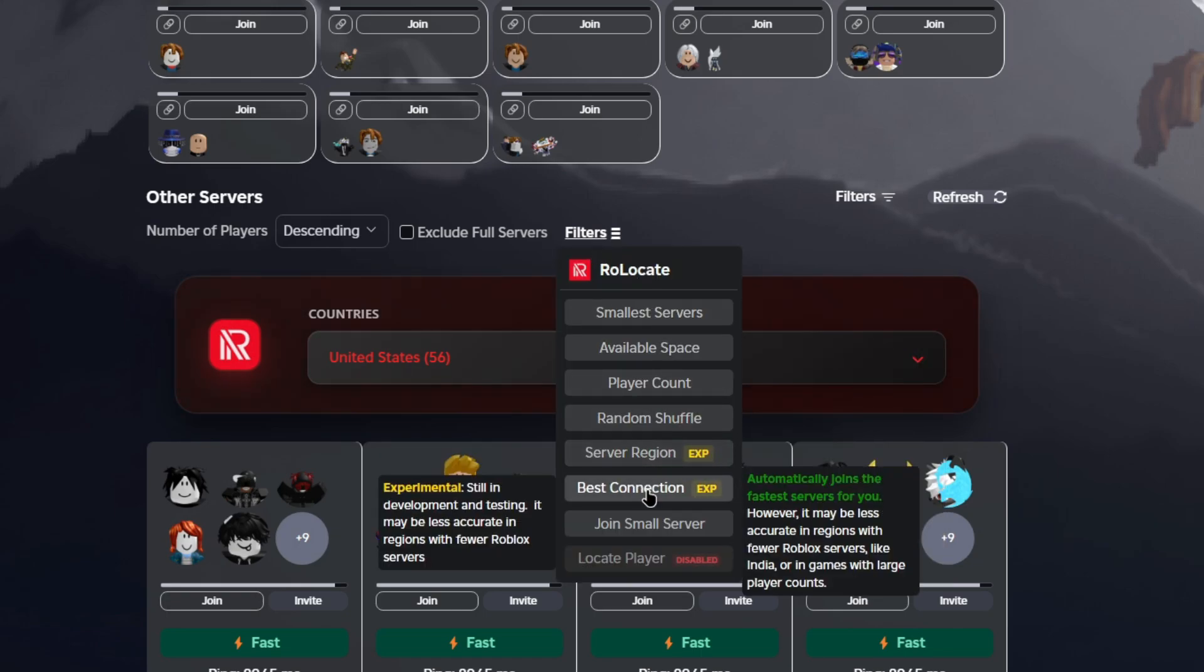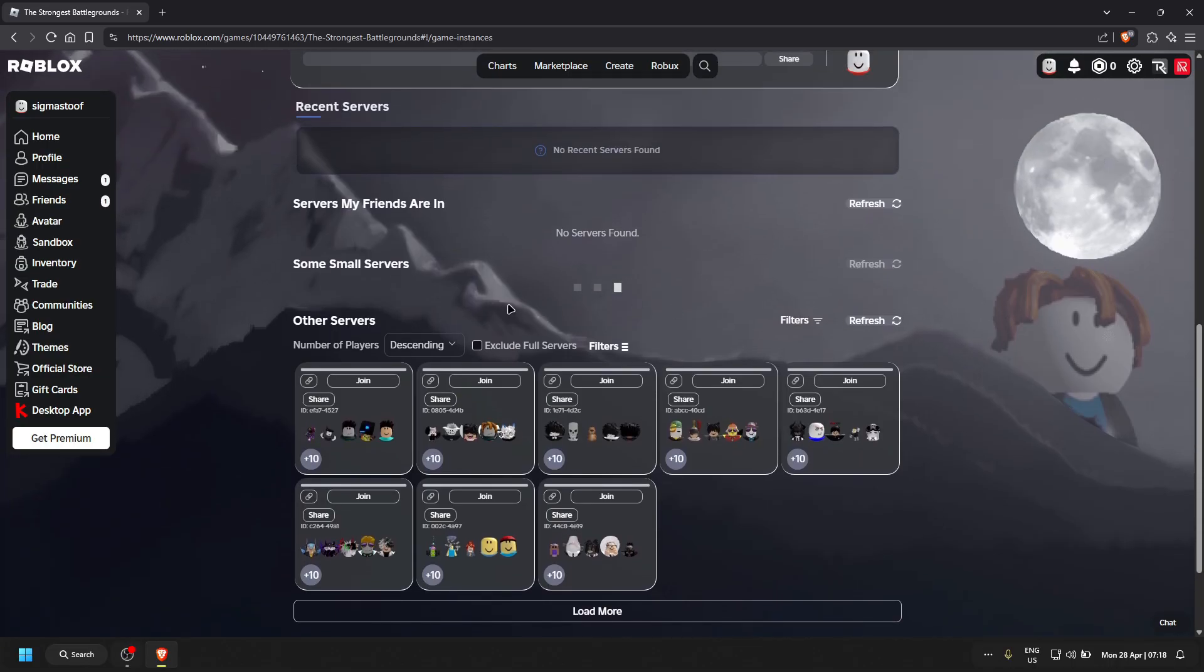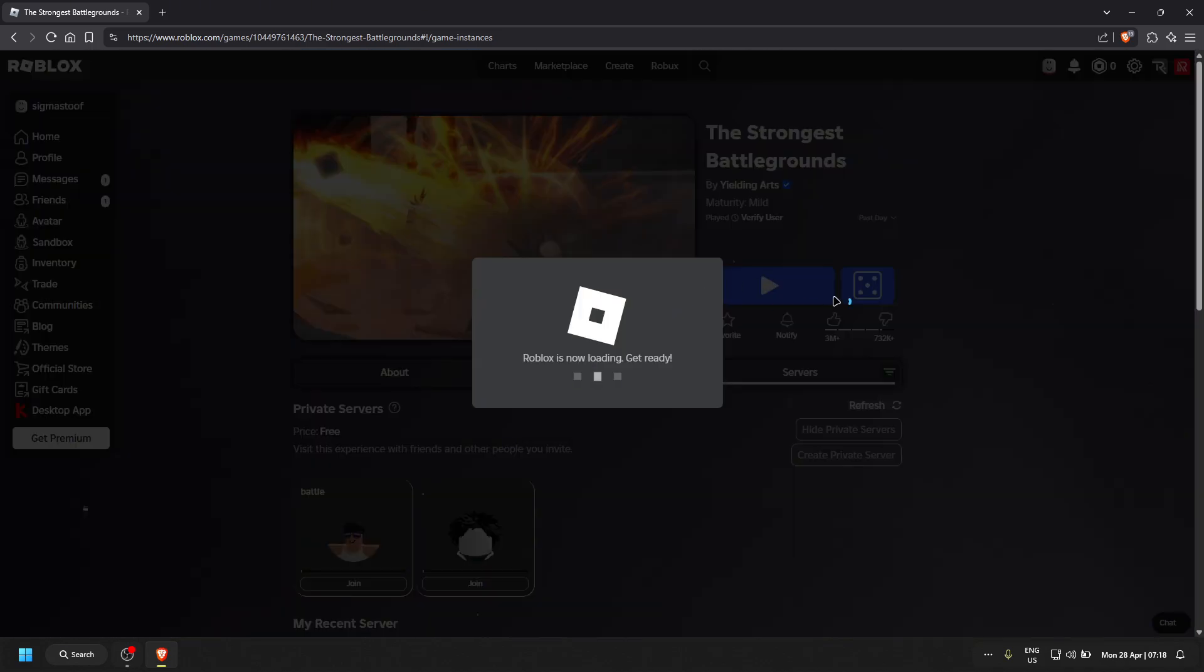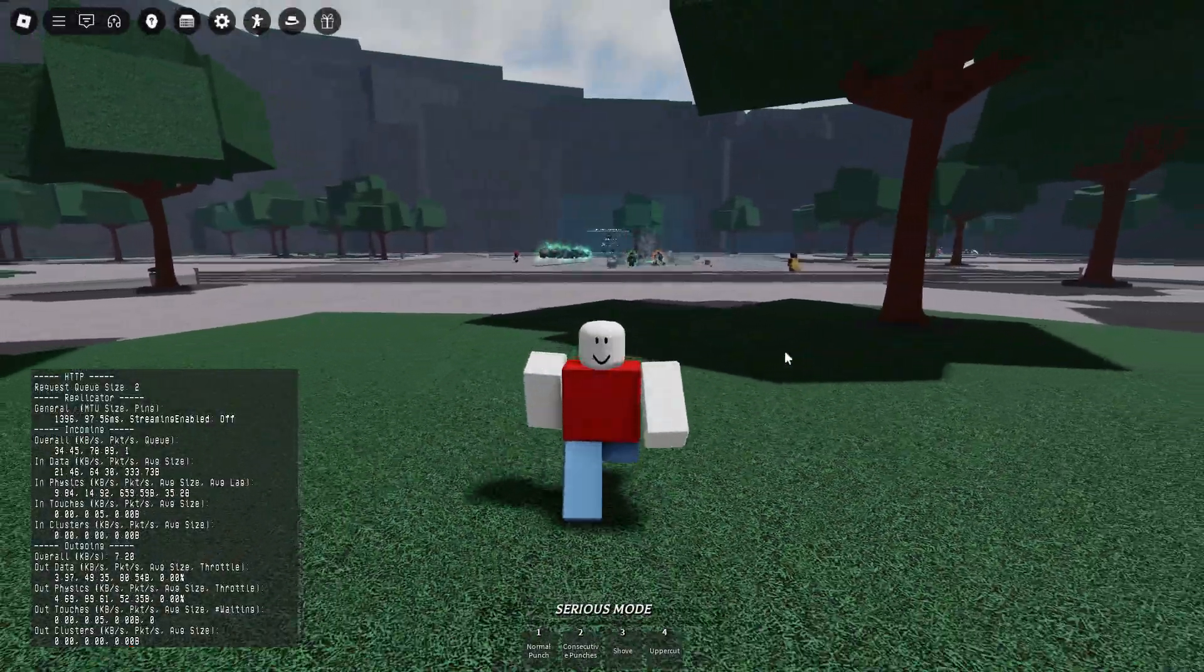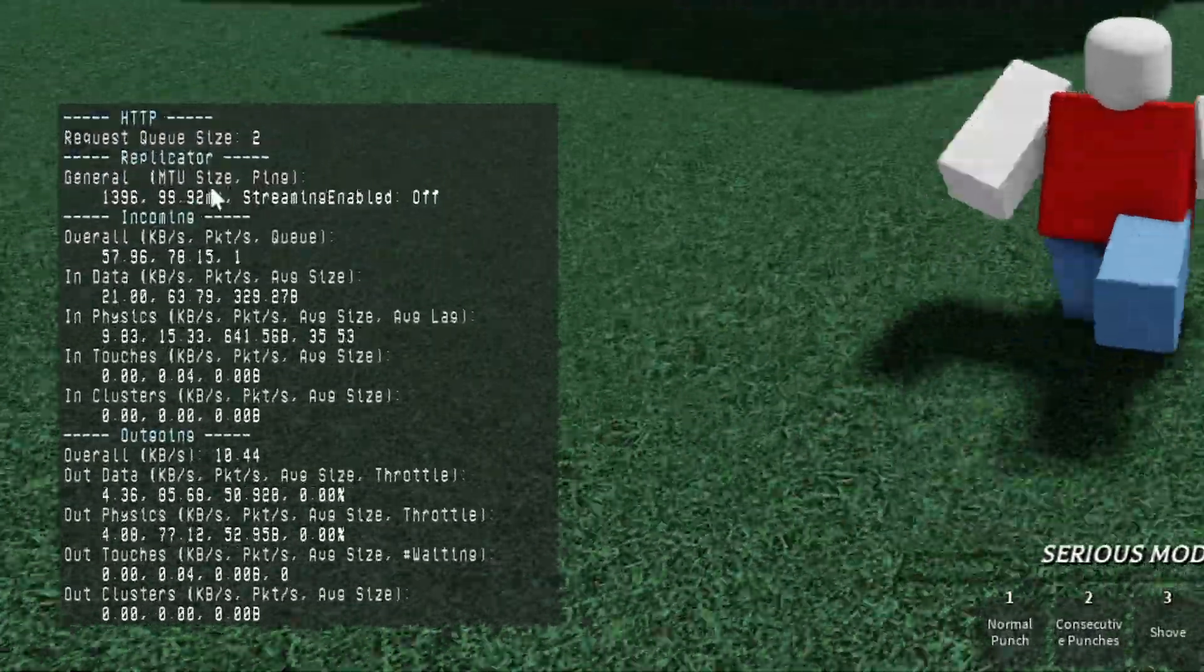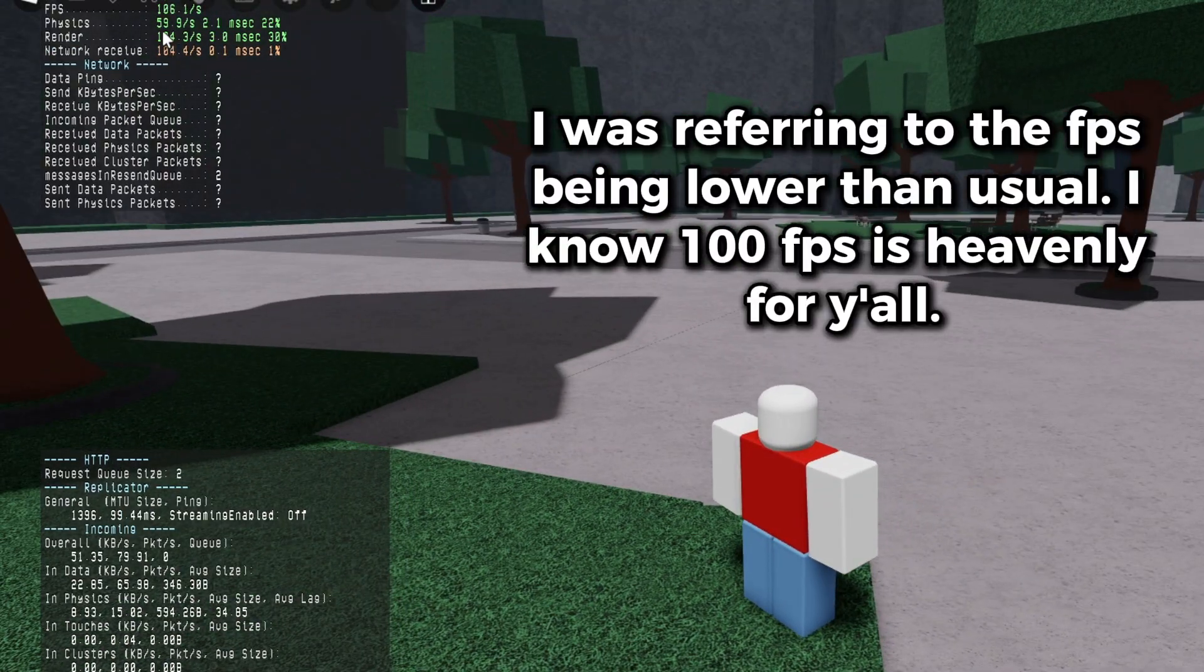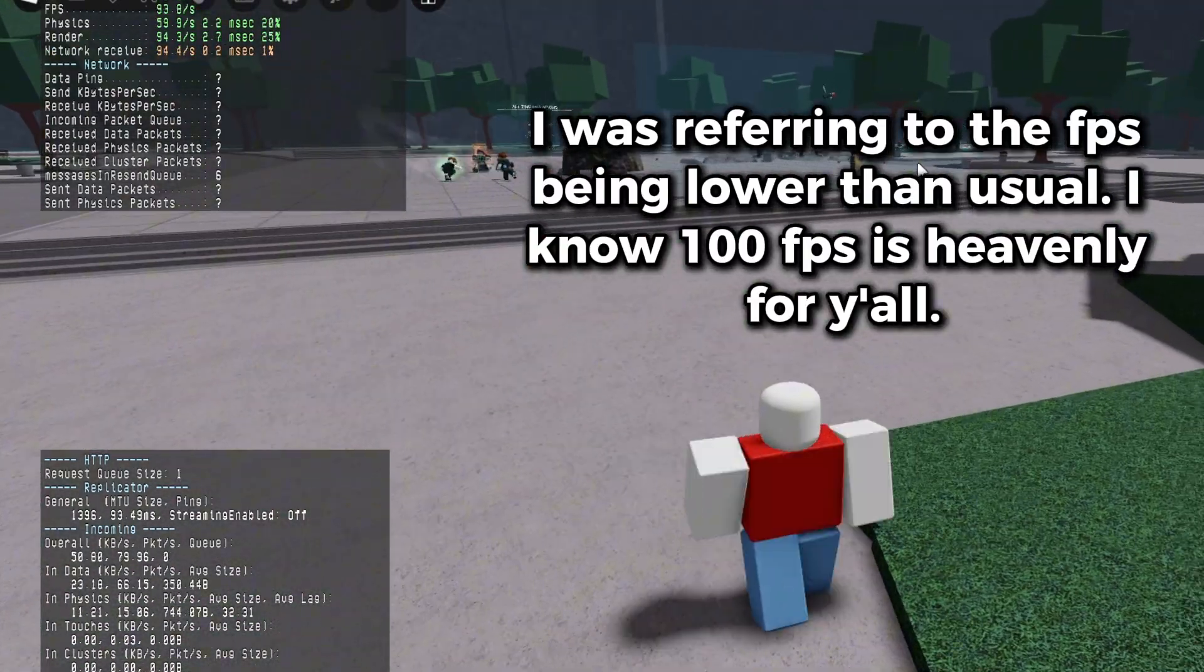But most of the time you just want to use best connection since it's way faster and easier to just do with one click. To prove that this does work, we're going to be using the normal Roblox play icon. I joined with the Roblox normal play button and as you can see here, I'm getting like 100 ping, which is pretty bad. My FPS is only at 100. The experience is not that great.